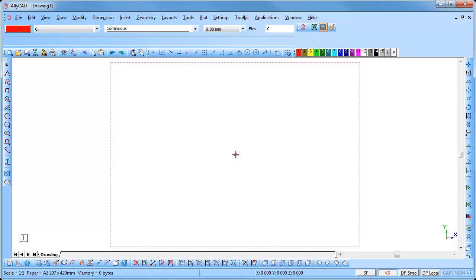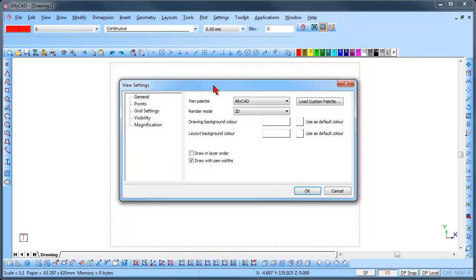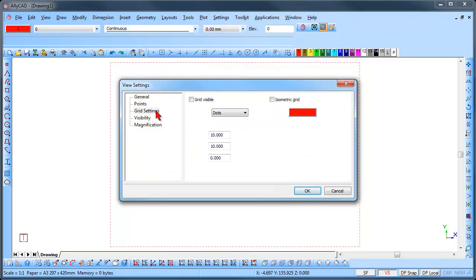We will first set up the grid settings to draw as we require. Select Settings, View Settings, Grid Settings, and place a tick in the Grid Visible option.